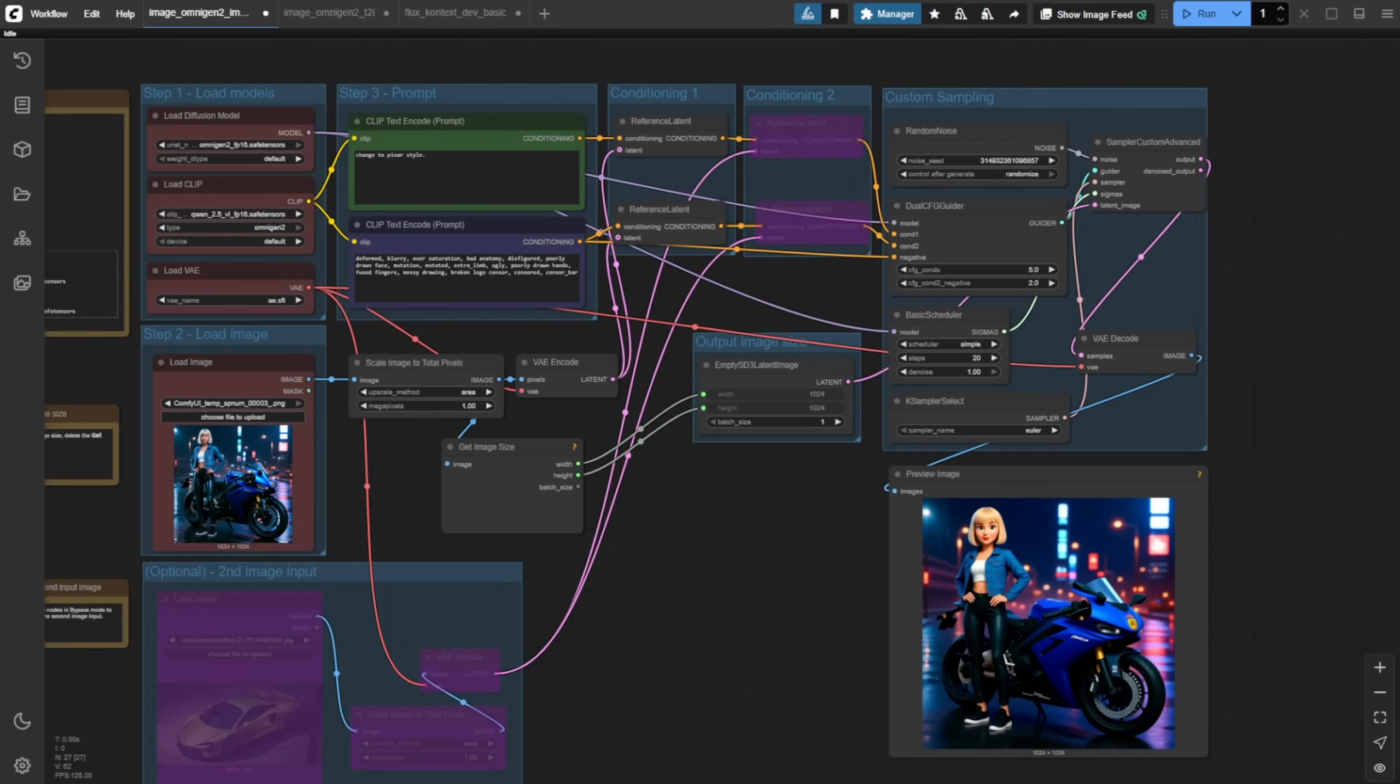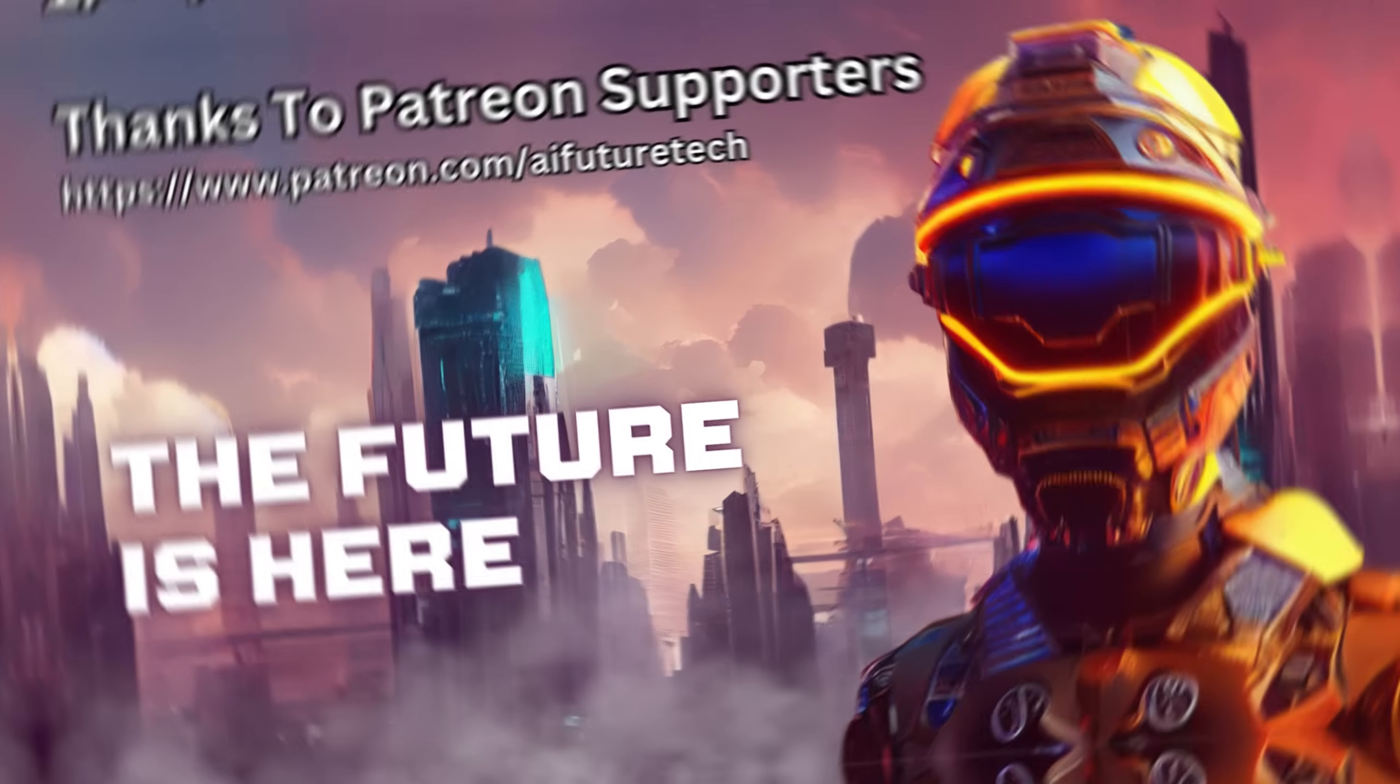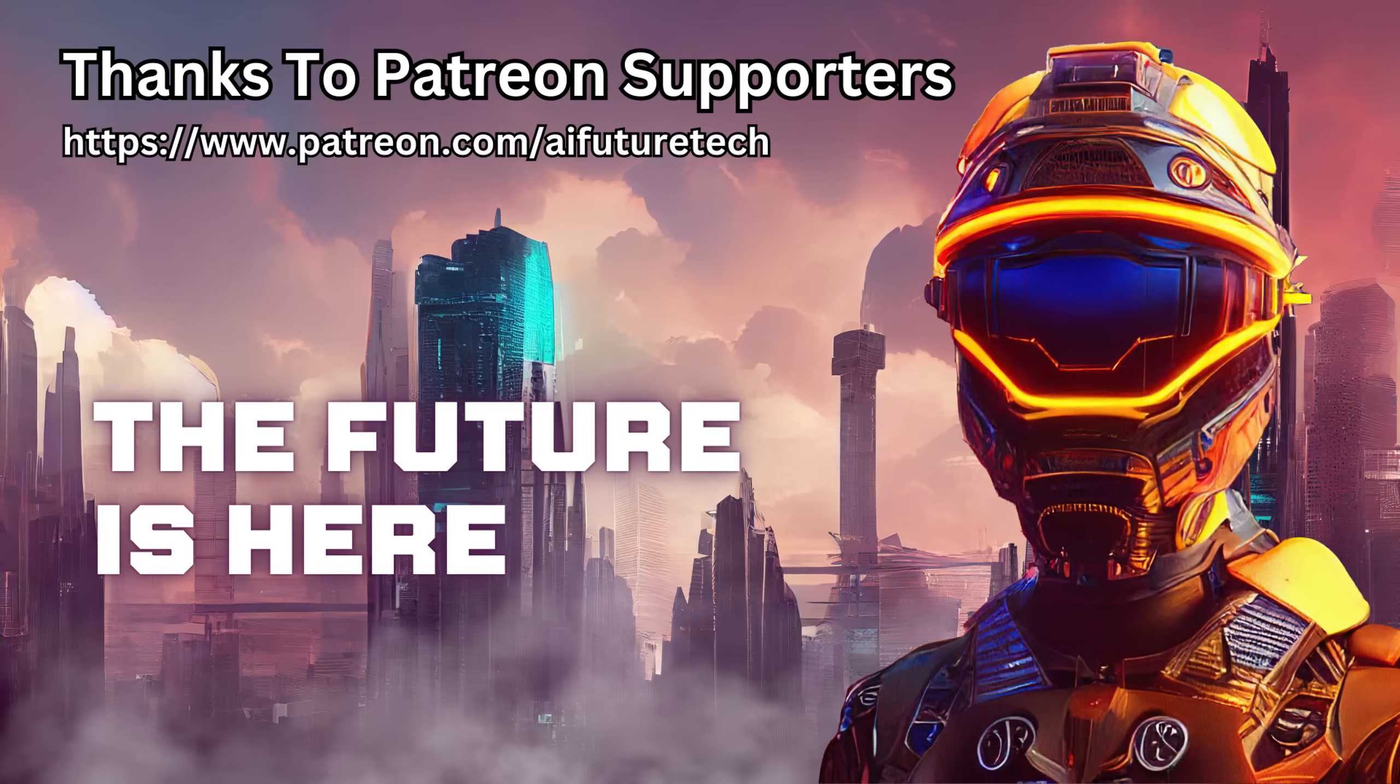So yeah, this is what I thought about this model, and I will see you guys on the next one. Have a nice day. See ya!